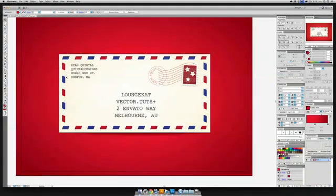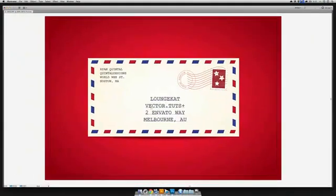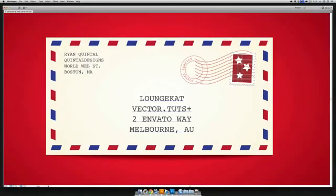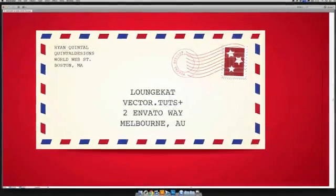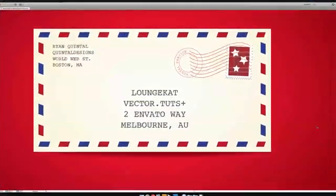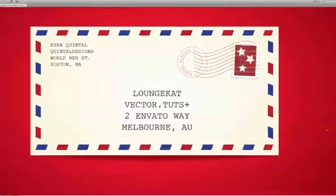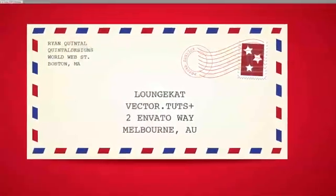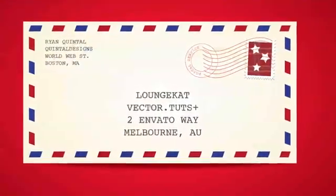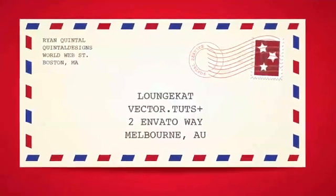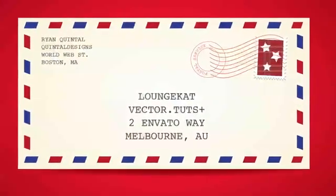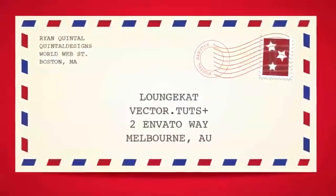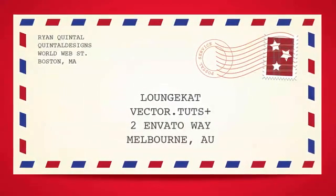Well, not really, but you get the idea. Hey guys, I hope you had a great 2011 and best wishes for your 2012. I hope to see you again real soon. Check back at VectorTuts for all the latest Vector tips and tutorials. I'm Ryan Quintel. Have a great day and keep designing.